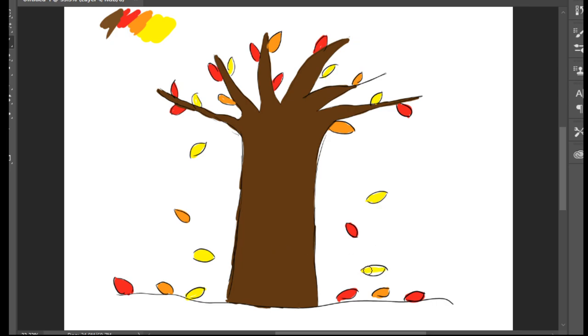This is how we're going to draw and color a tree in autumn season. Hope it's going to be easy. See you next time, and it's done. Bye bye!